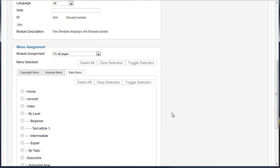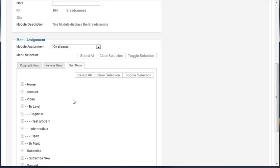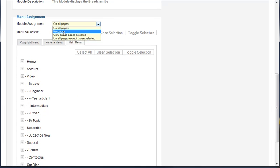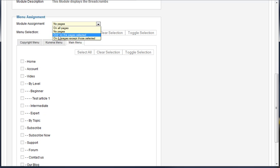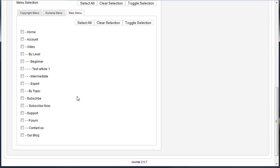Down here at the bottom on the bottom left under menu assignment, we can choose to show these on very specific pages on our website. We can show them on all of them, which currently you'll notice it's showing on all pages. Or we can come here and say, let's clear that on no pages and then choose only on selected pages. So I only want the breadcrumbs to show up on specific pages.